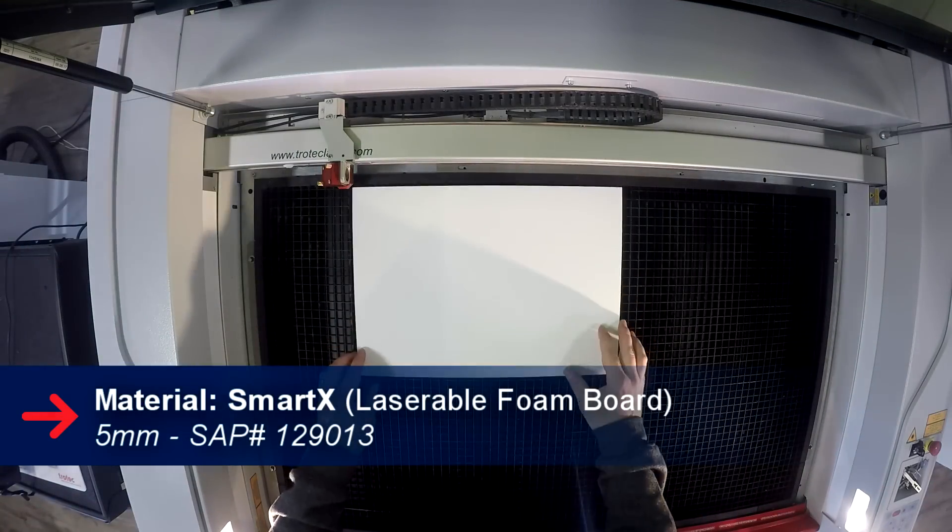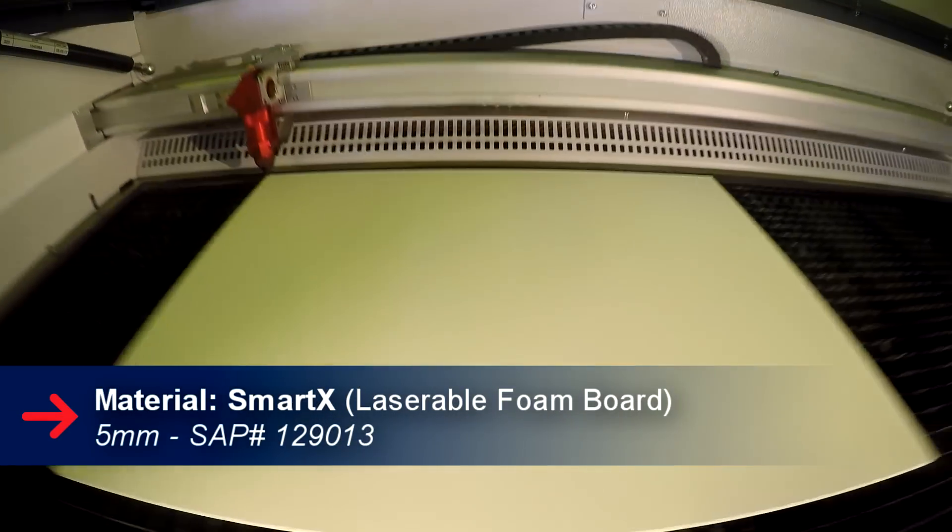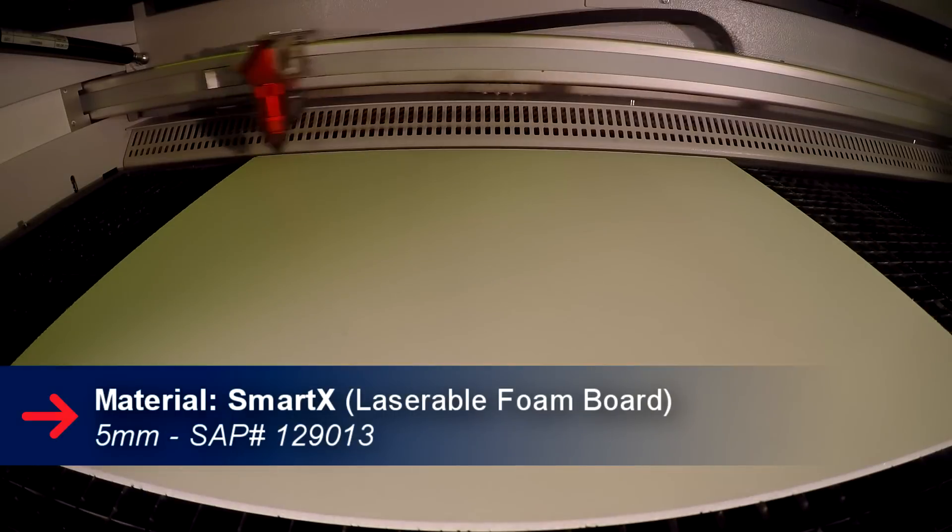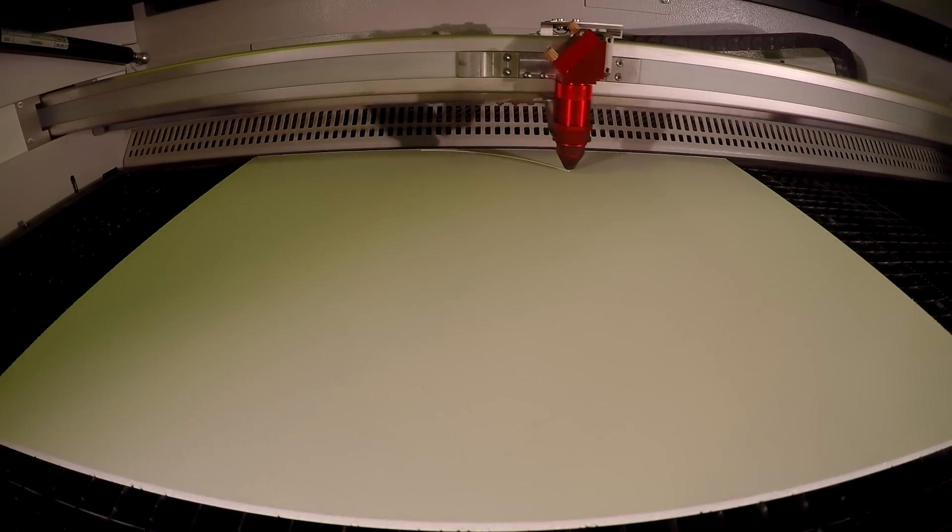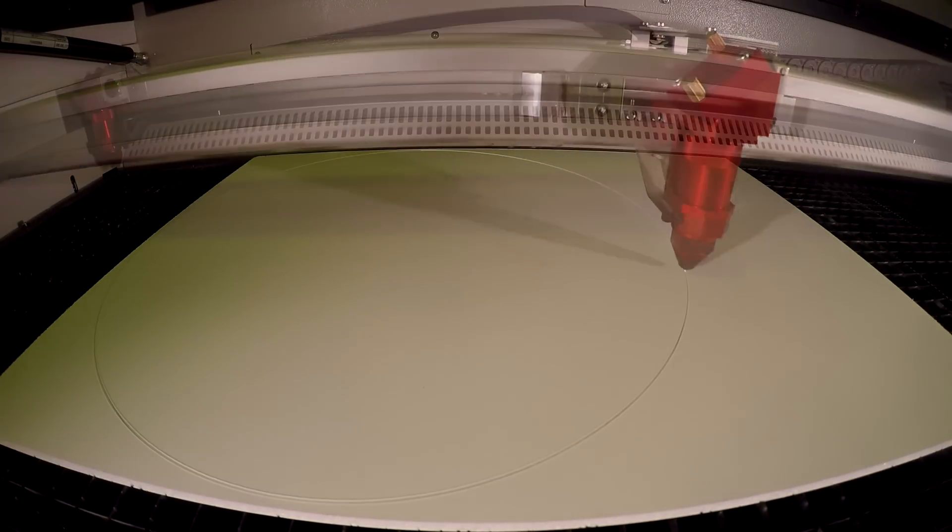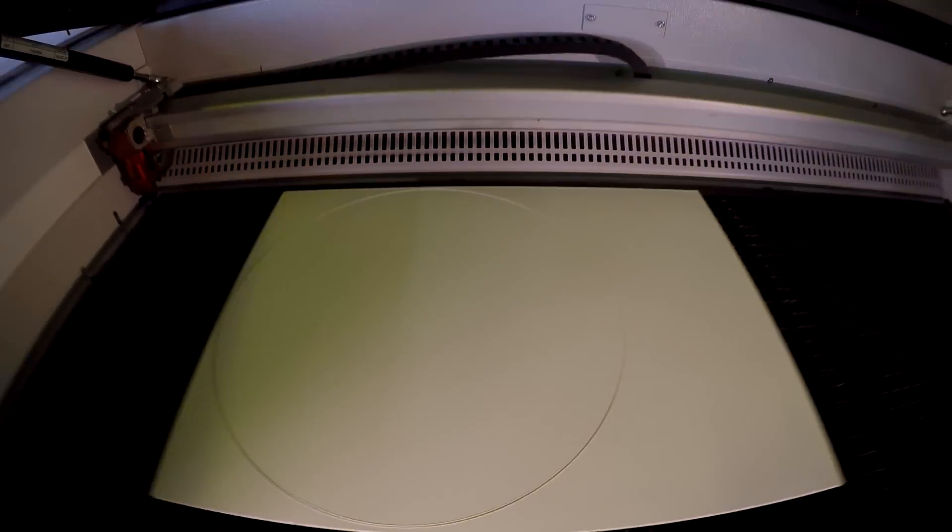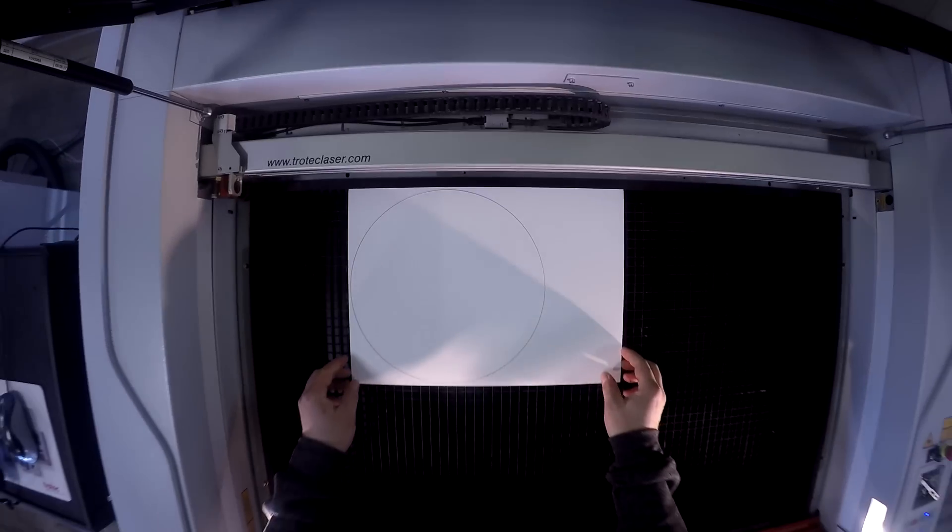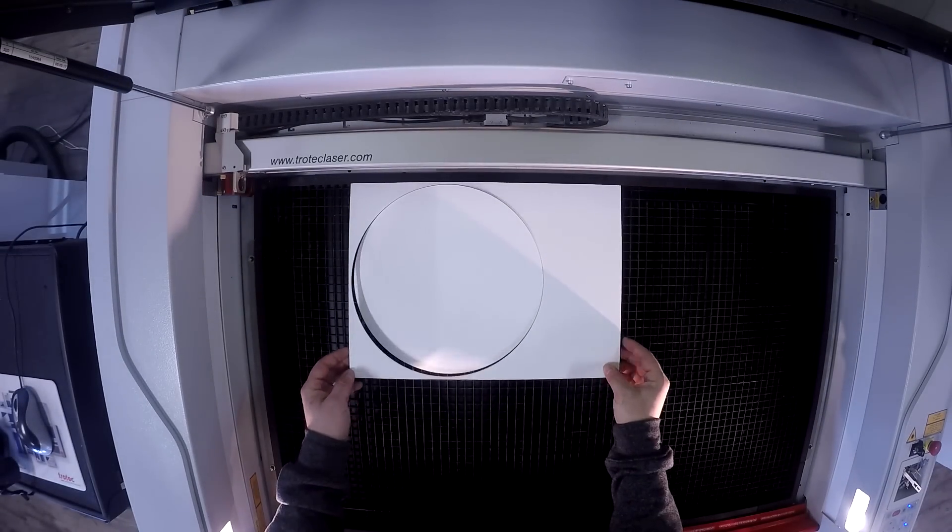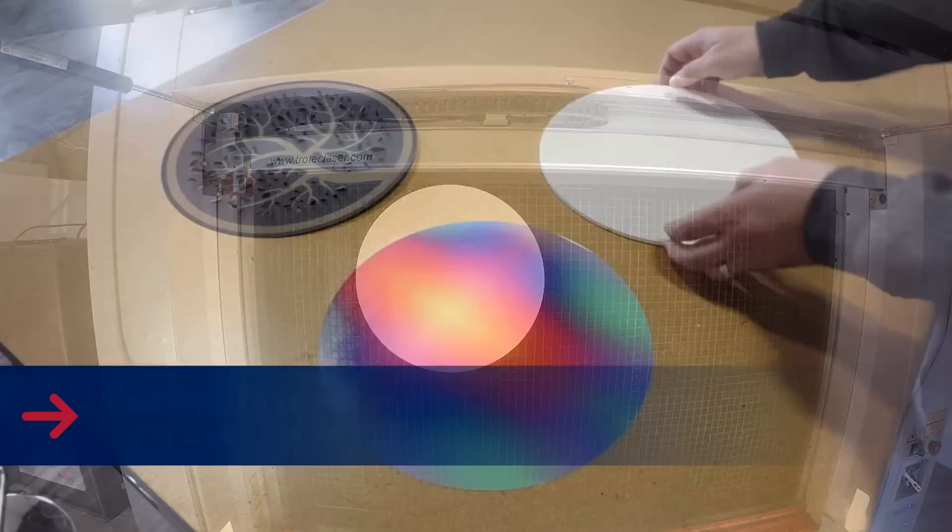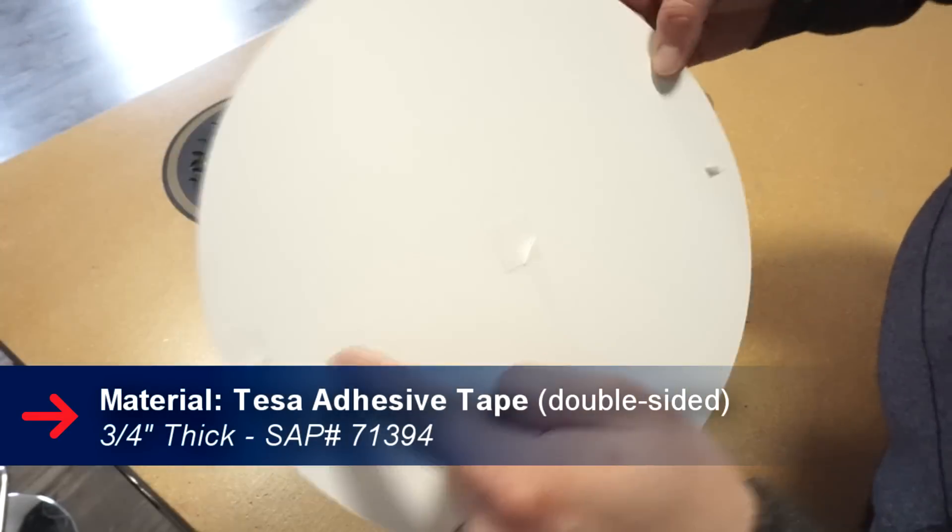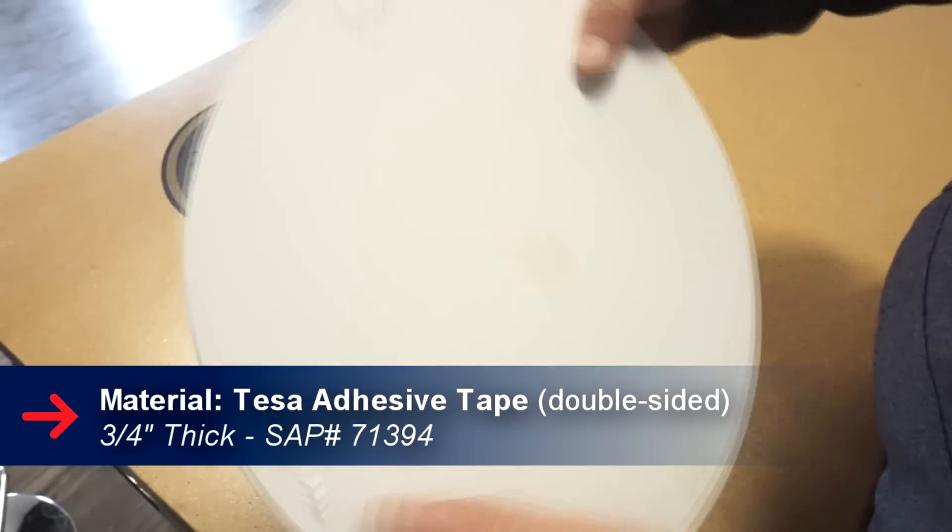Next we put our 5mm thick SmartX foam into our Speedy 400 and cut out the circle for our backing. Using adhesive, we then placed all of our pieces together.